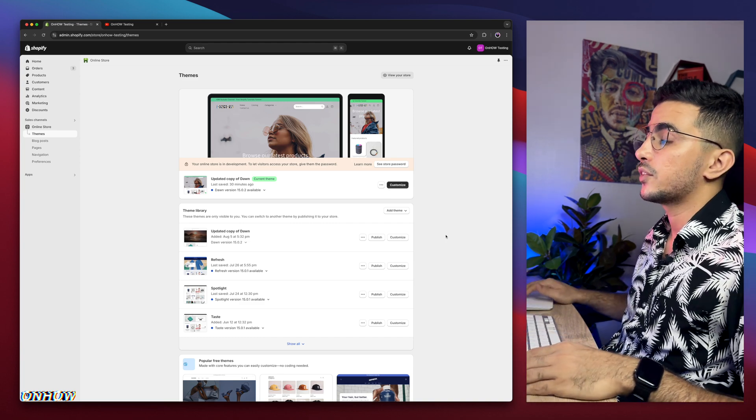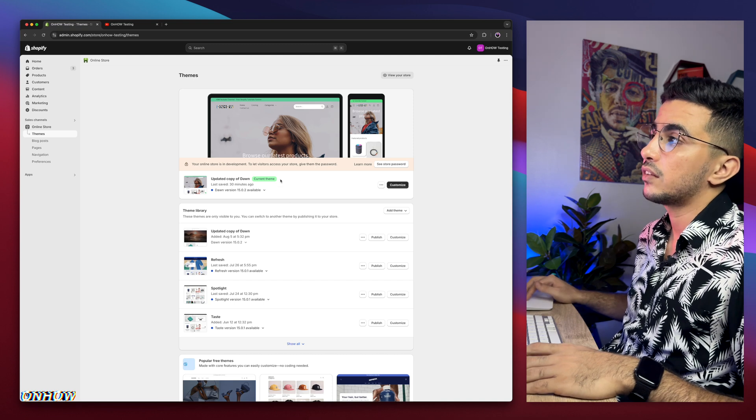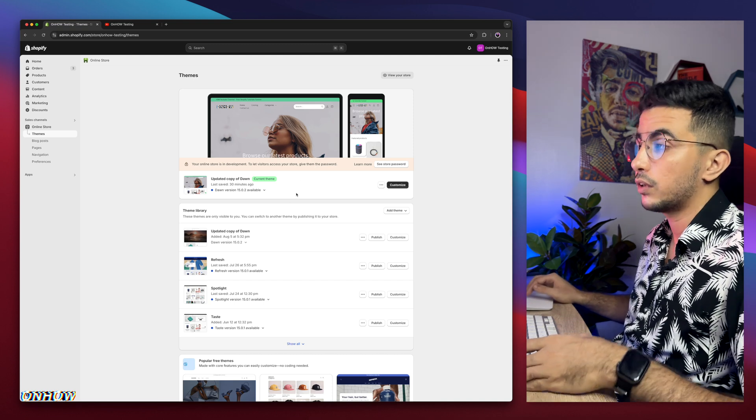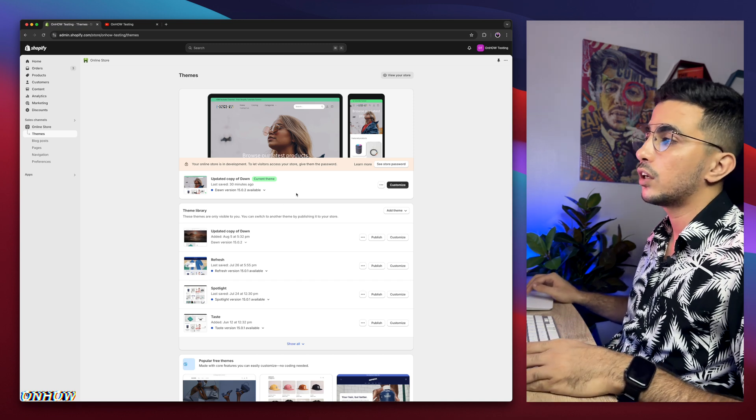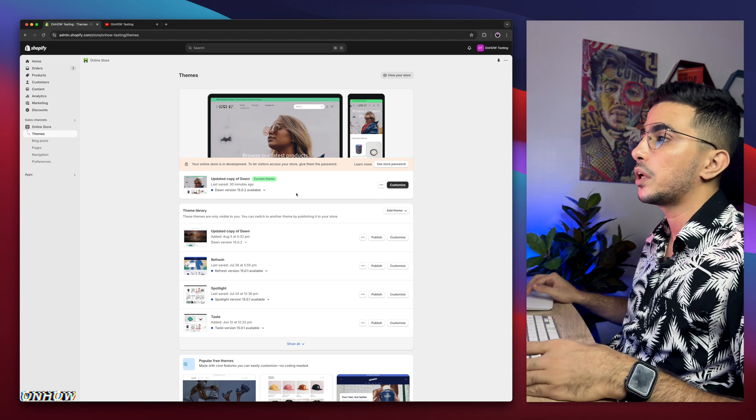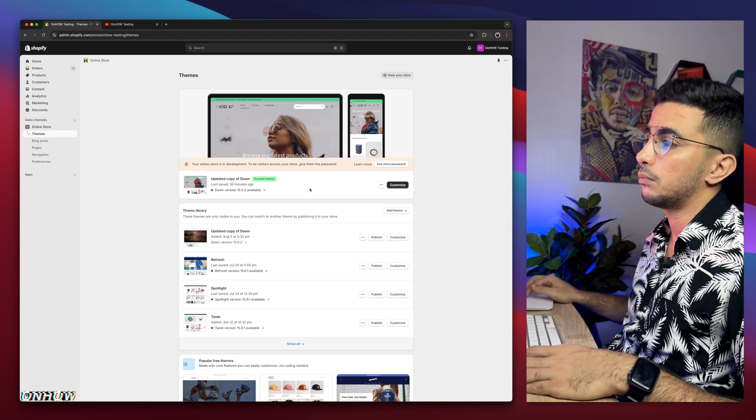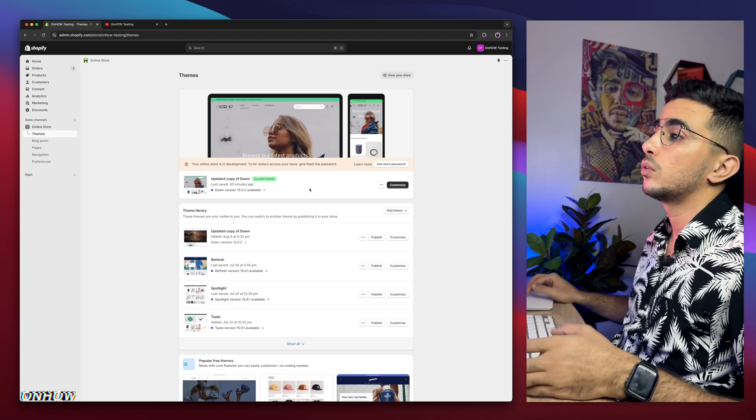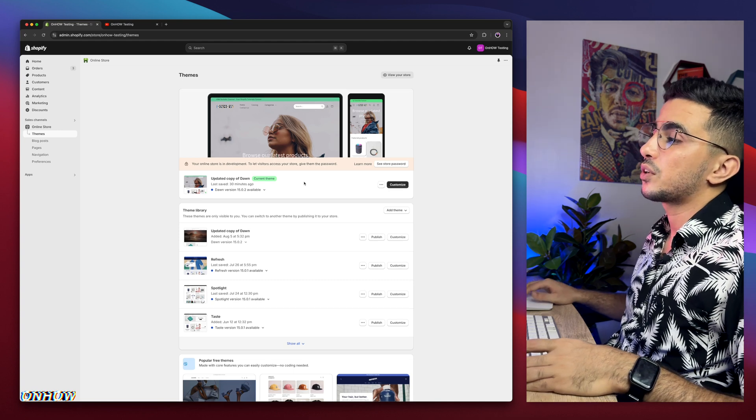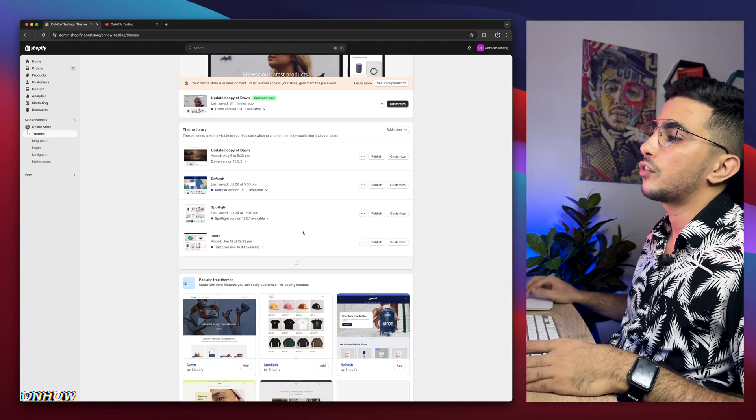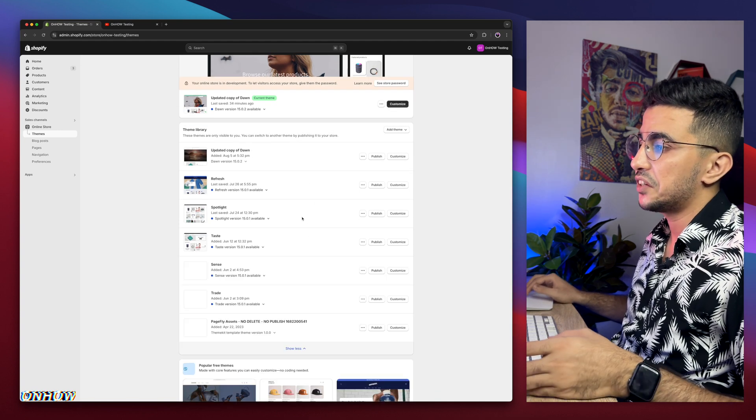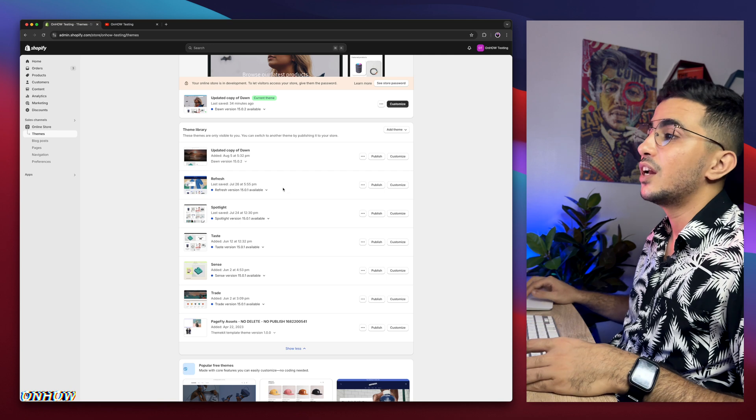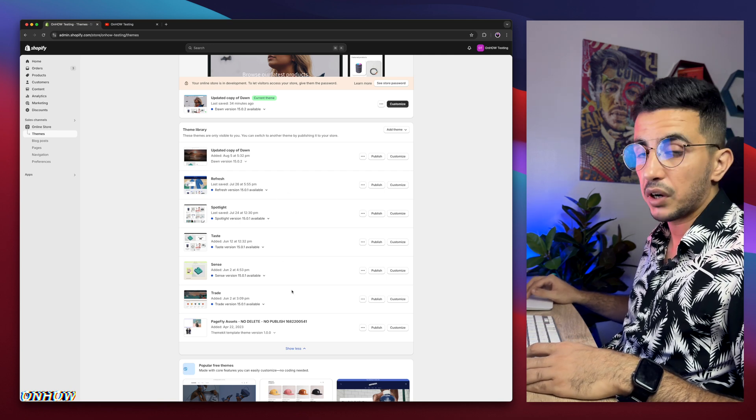As you can see, this is the Shopify dashboard, and I have here Dawn theme, which is the one I do demonstrations on. So every code I share, every tutorial I create, I do demonstrations on Dawn theme because it's the most used one and also the most requested one.